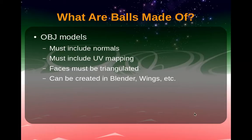OBJ files are a text representation of 3D models. For Neverball, they have to include normal direction, UV mapping, and faces must be triangulated.